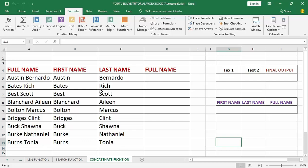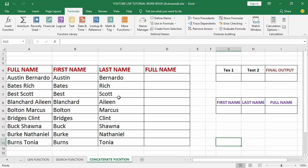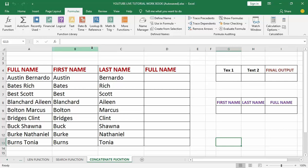The CONCATENATE function is a text function which is used to join two or more strings from different cells into a single cell. In Excel 2007 and later versions you can add up to 255 text arguments; however in Excel 2003 and below it only accepts up to 30 text arguments. CONCATENATE happens to be one of my favorite functions because it helps combine strings of text together — and it doesn't have to strictly be text, it can also be numbers, but it will not recognize number formats like currency or accounting. It will simply take those numbers at face value.